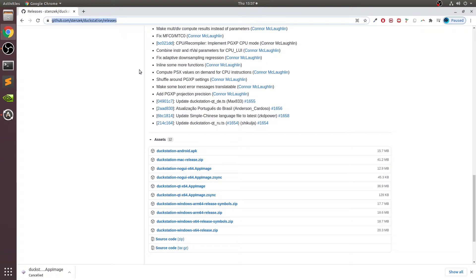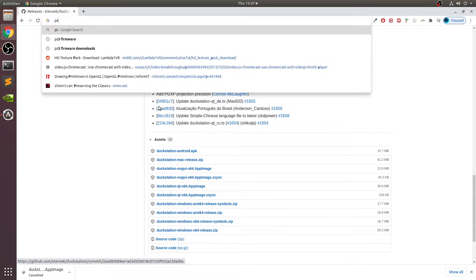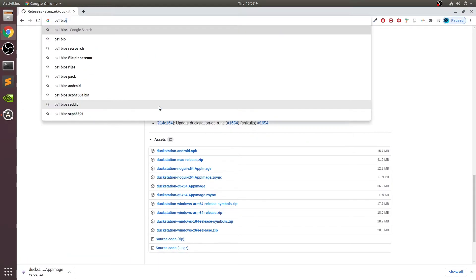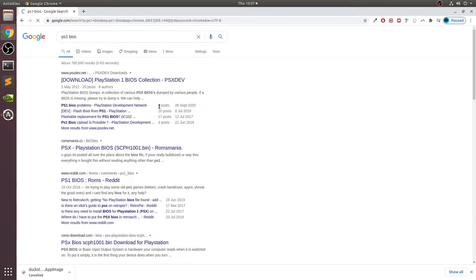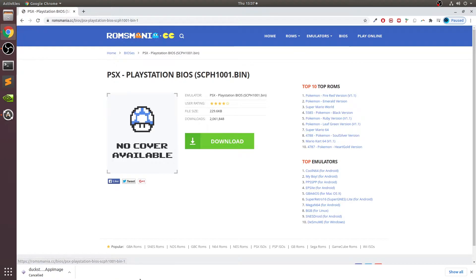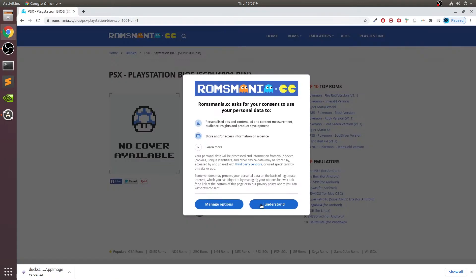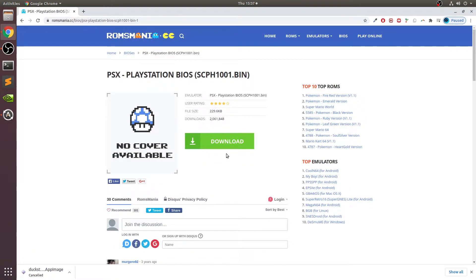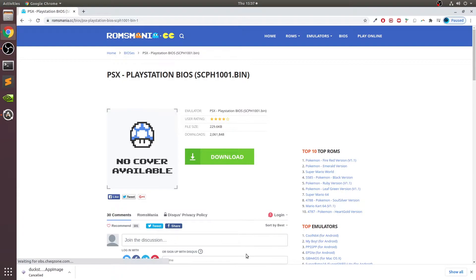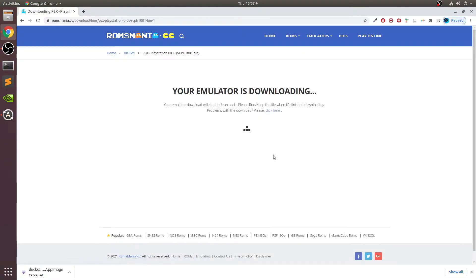Next thing that we need is the PS1 BIOS file. Just go to ROMs Mania. Again, I will provide a link to this. I'm not condoning piracy, this is just for educational purposes. Click that and this will start downloading.